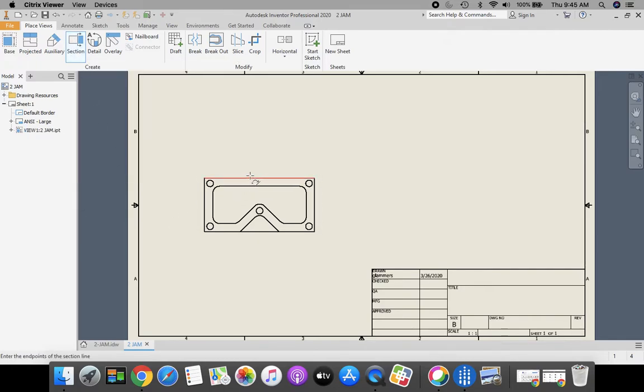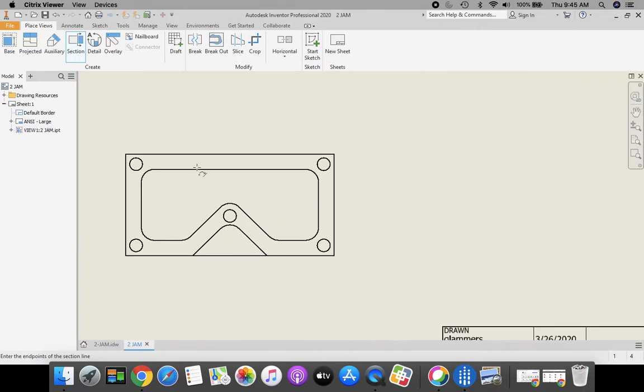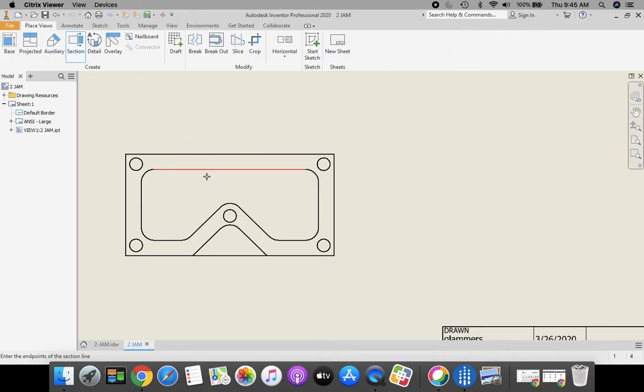We're going to click on section view. We're going to come over here, zoom in on that a little bit. I want to have my mouse in a vertical line that I'm going to end up cutting through this direction right here.